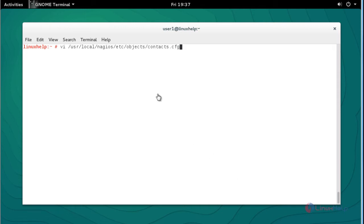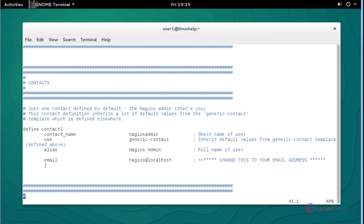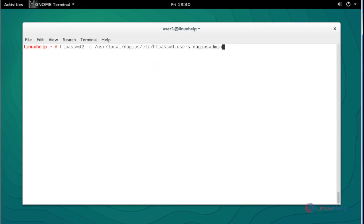Now I am going to configure some changes. Go to the Nagios configuration file location and press Enter. This is the basic configuration file where the username and email ID are presented. If you want to change the email ID so you can receive Nagios notifications, you can change it here. After done with the settings, save and quit the file.